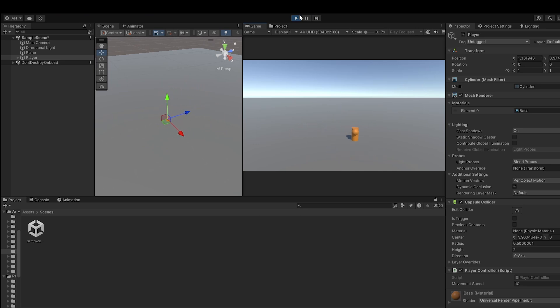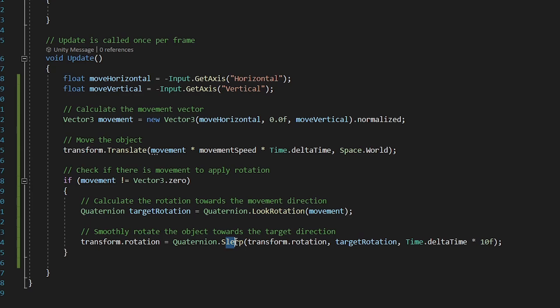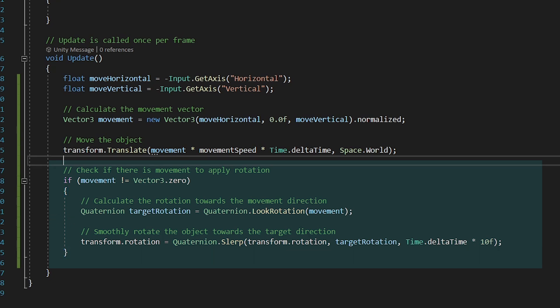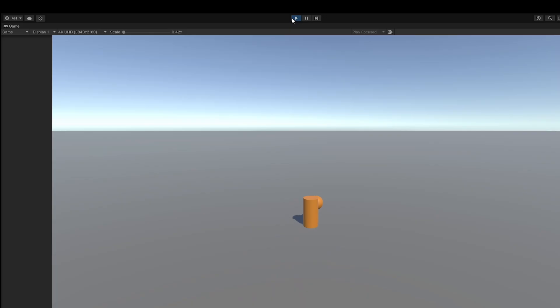Now if you notice, it moves but doesn't rotate as per the motion. So I will add a line to rotate the player in the direction of the movement. It's very simple, just slerping through the movement direction. We have a simple moving player ready.